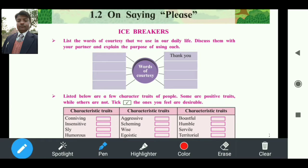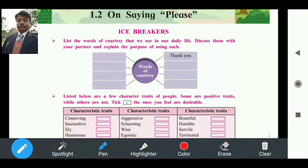Icebreaker point number one: you can list the words of courtesy that we use in our daily life, discuss them with your partner, and explain the purpose of using each. What I am going to do is show you courtesy-related words — you have to find them from the chapter and write them.